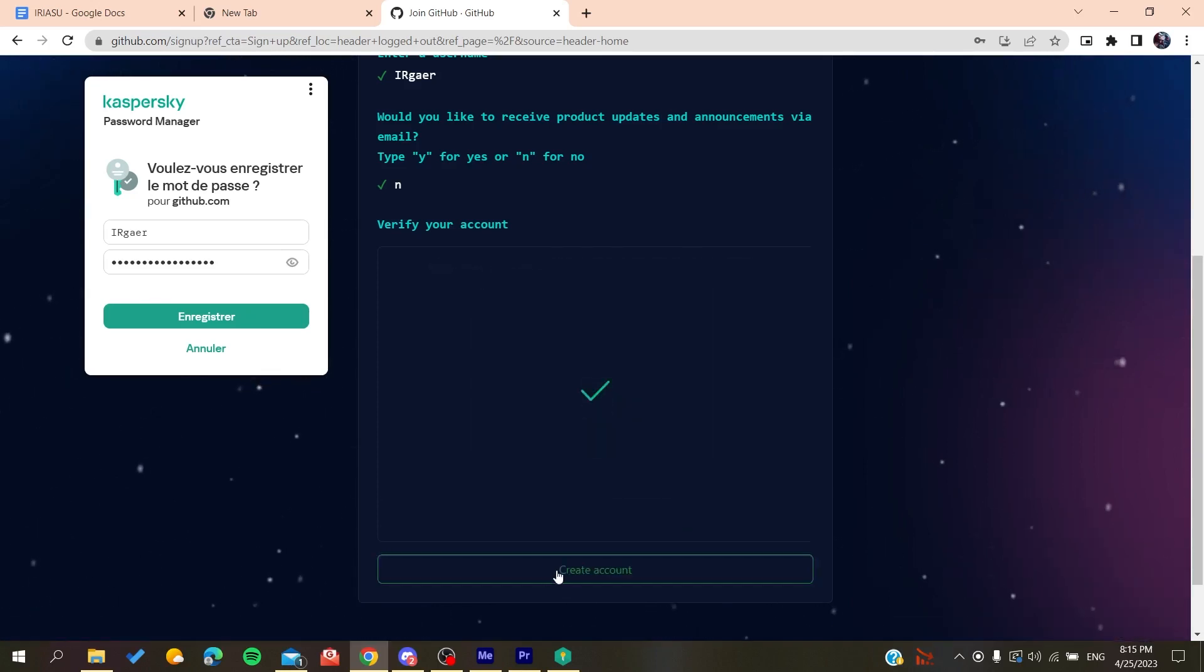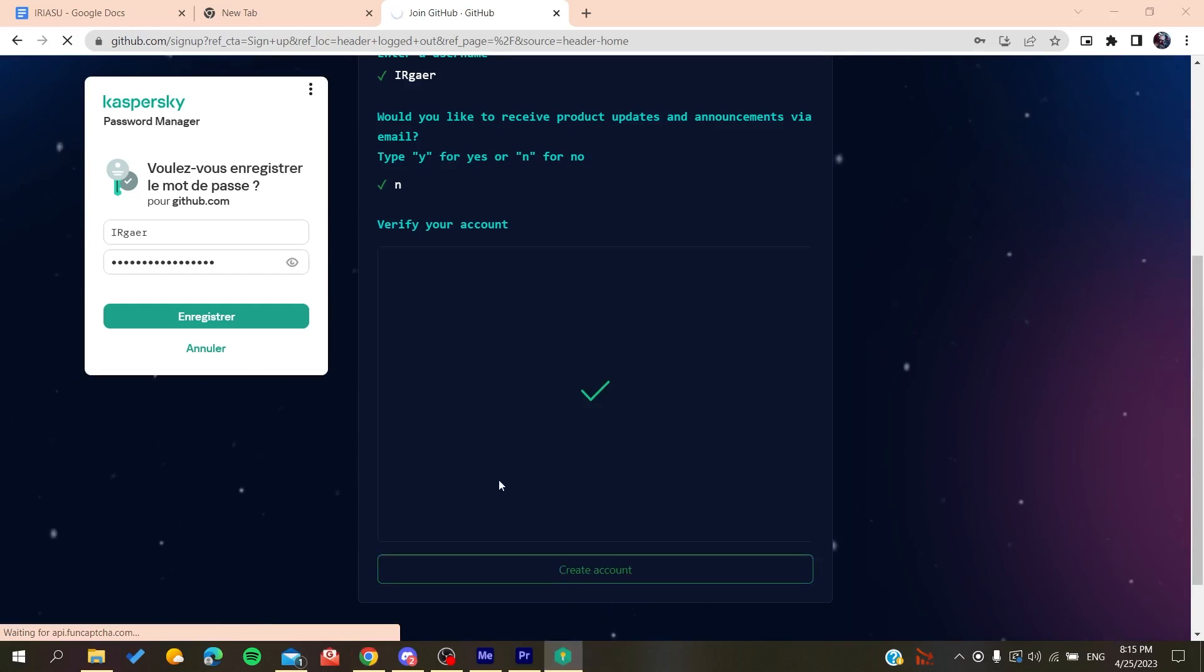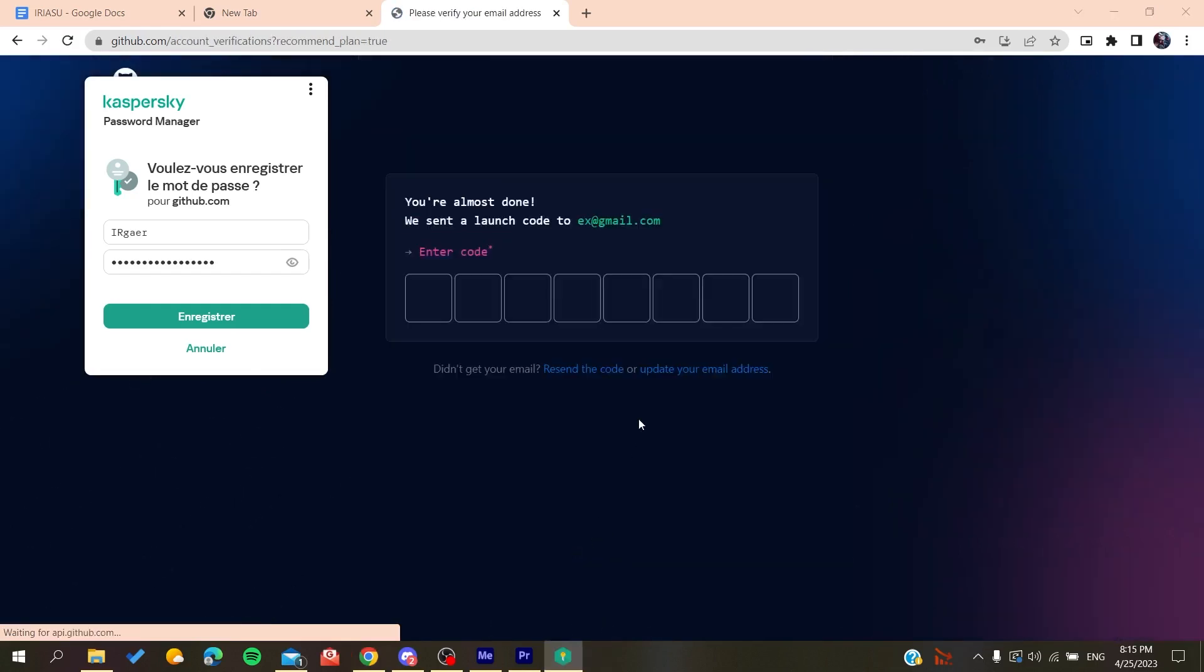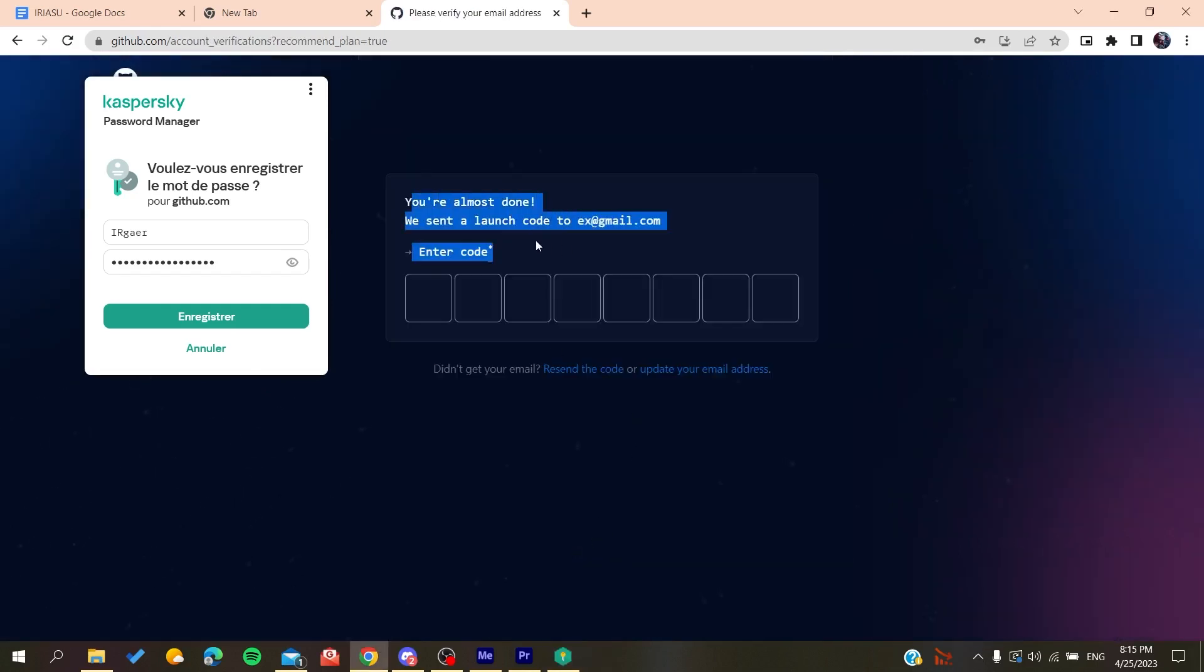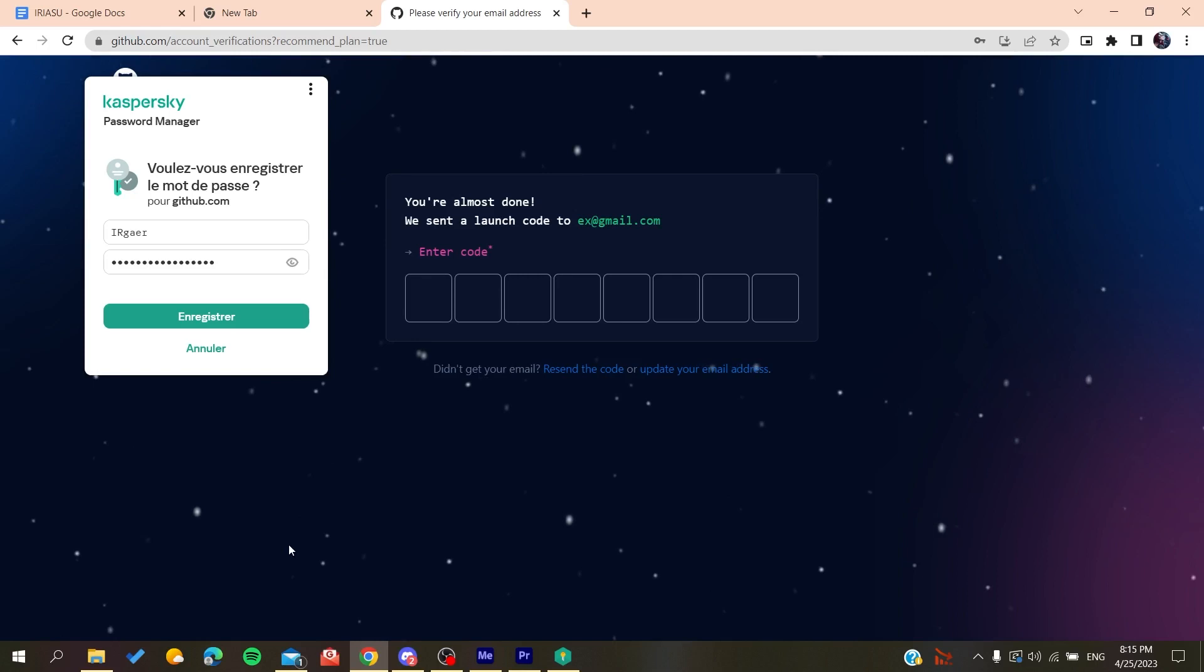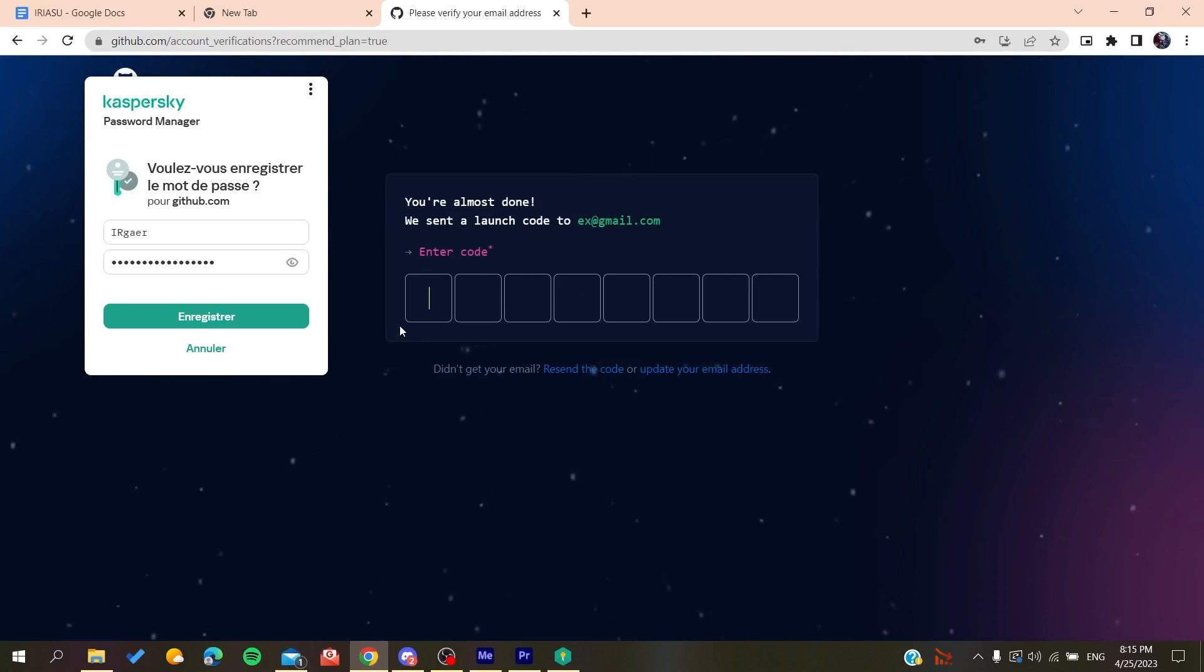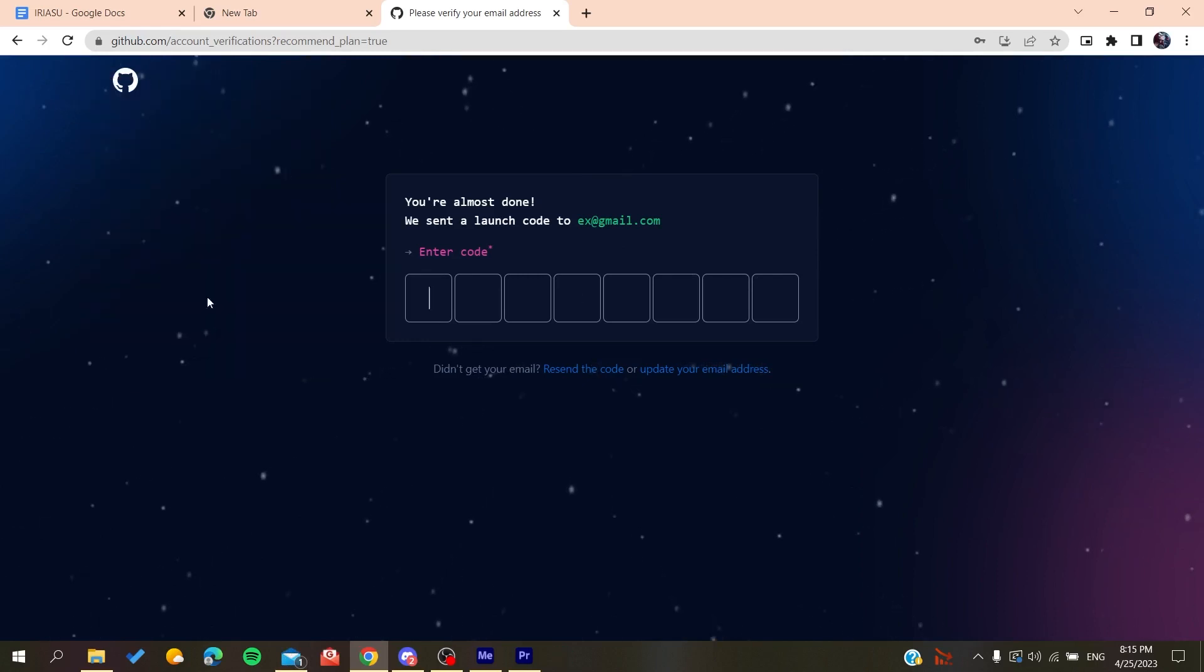And then you will create an account. So basically after you create an account, all you need to do is to verify your email by copying the code that will be sent to your email, and then you will just paste it here and you will be able to create a new account on GitHub.